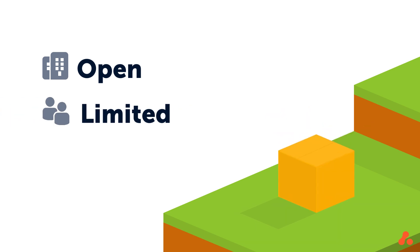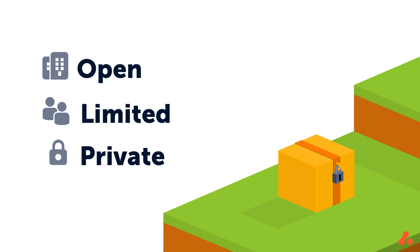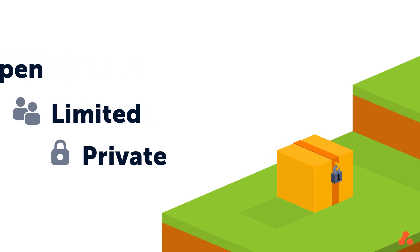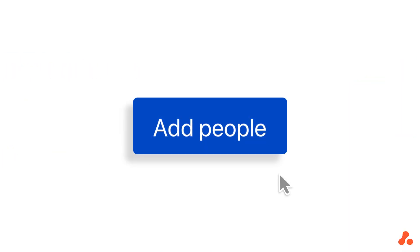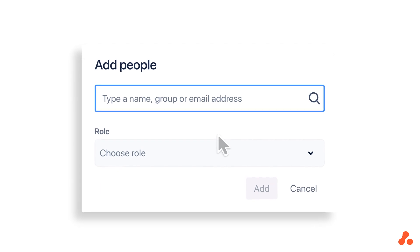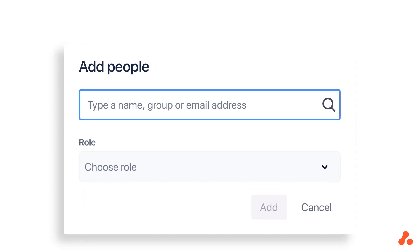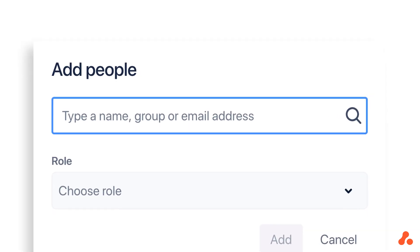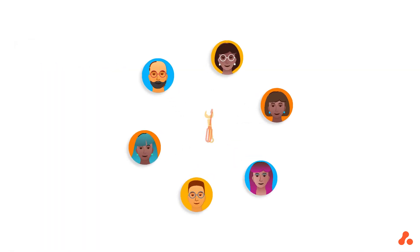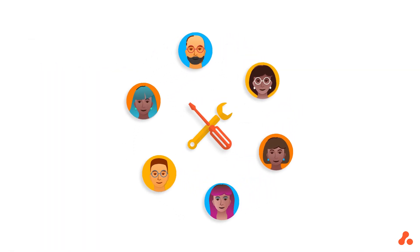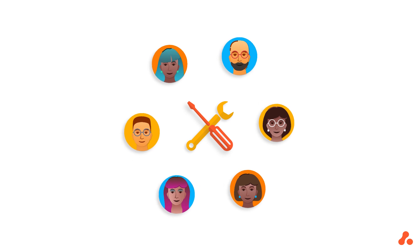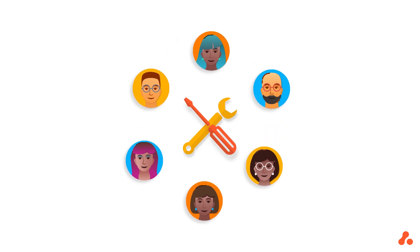Limited, which means anyone can see the project, but only added users can edit it. Or Private, which means only added users can even see the project. Adding users is simple too, and these settings apply to only one next-gen project, so project admin duties can be shared across the user base without fear of interference.